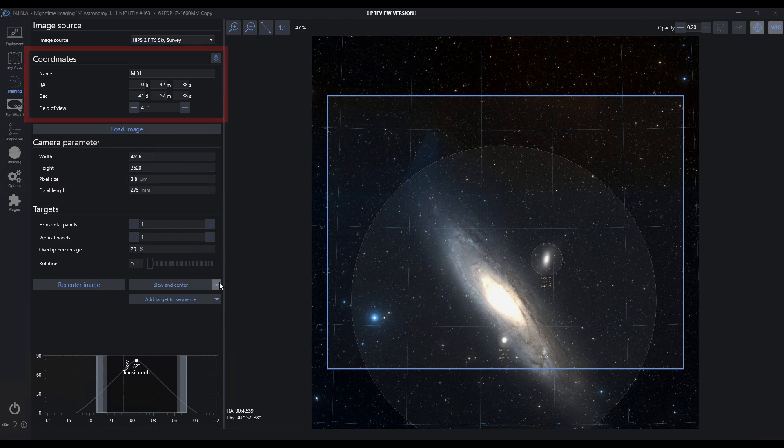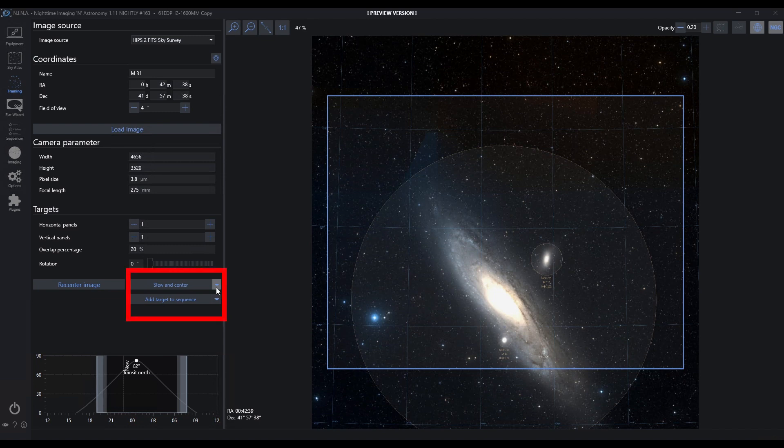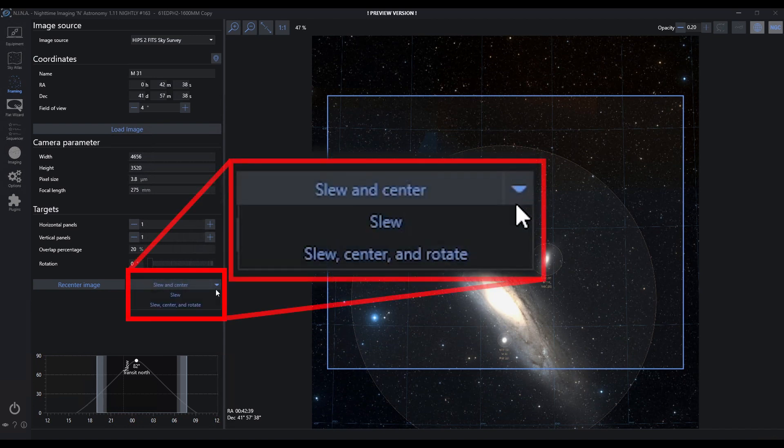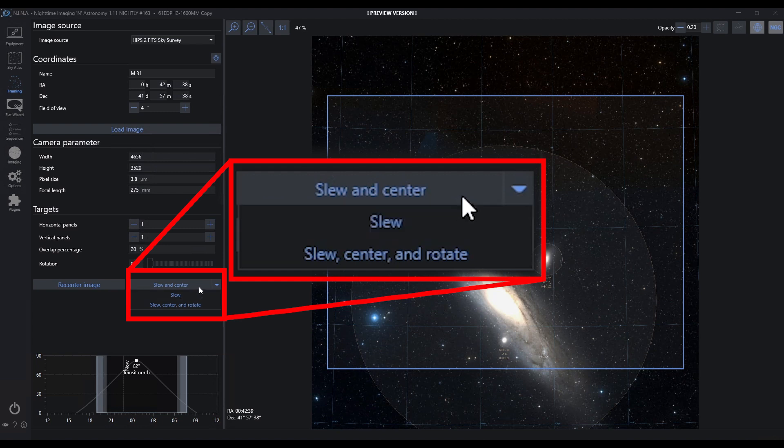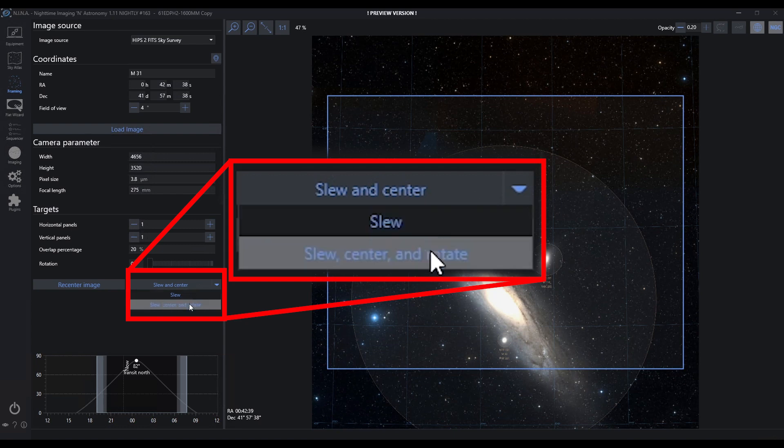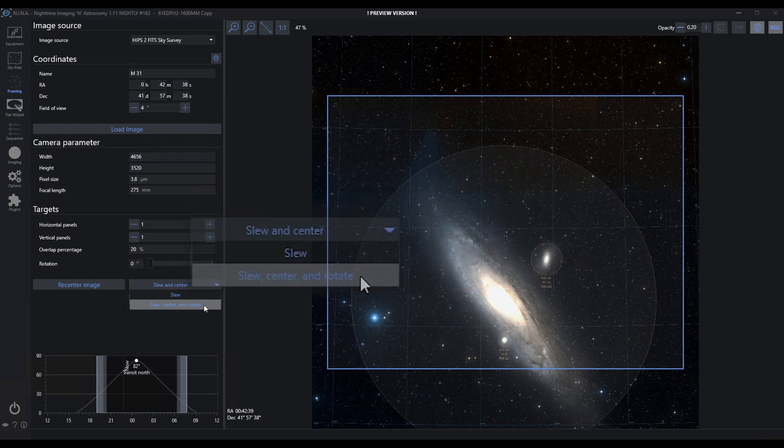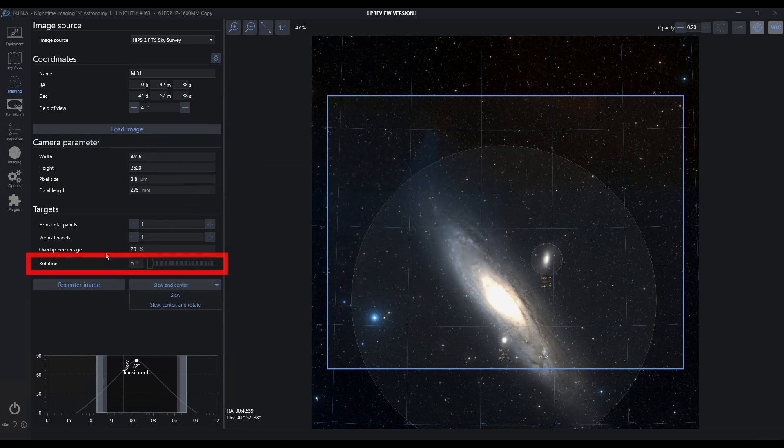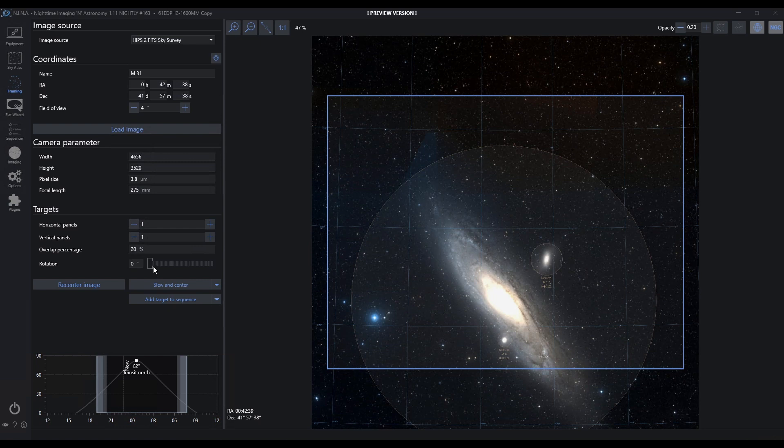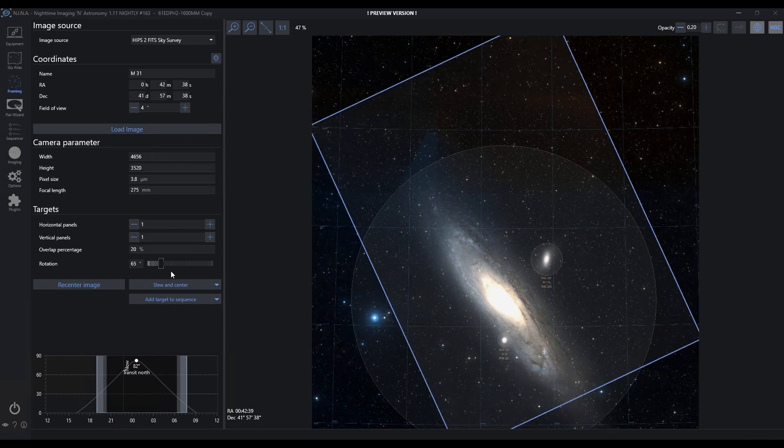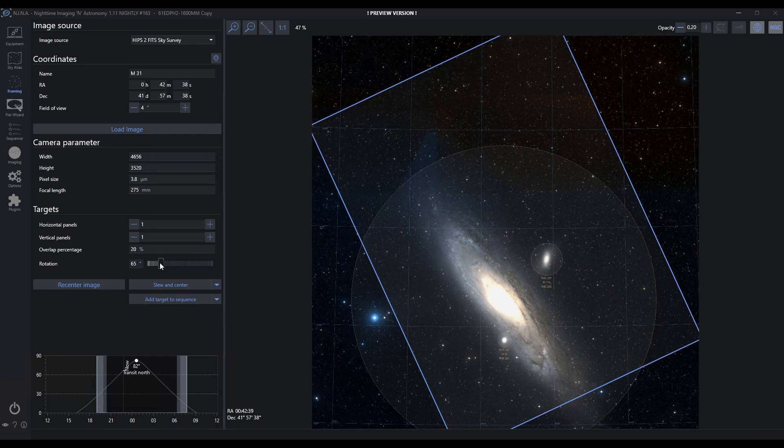Let's look at some of these options down here. I have the option to either just slew, slew and center—meaning slew to the location and use my plate solve to make sure I'm centered—or if I have a rotator attached or even the manual rotator, I can tell it to slew, center, and adjust to rotation. The rotation only matters if I have a rotator attached and I tell it to use the rotator, and potentially I've chosen to rotate my field of view.